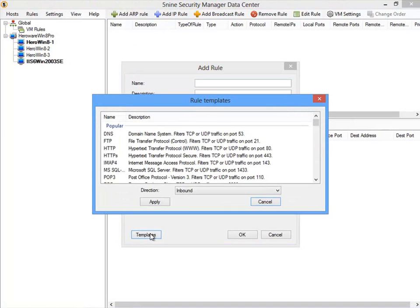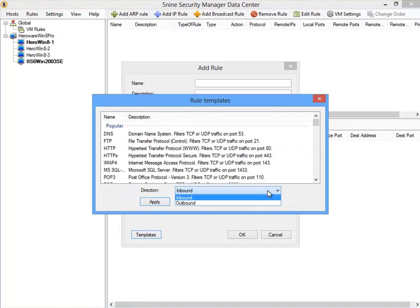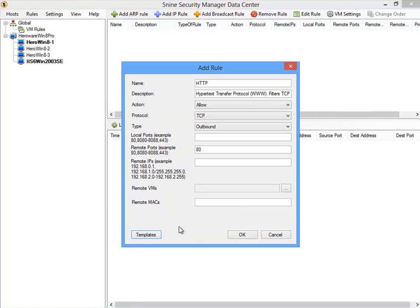However, a great feature of Security Manager is that you can use one of the many predefined templates to make creating the rule fast and easy. In just two clicks, we created a rule to only allow this virtual machine to send outbound network traffic on port 80 or HTTP.